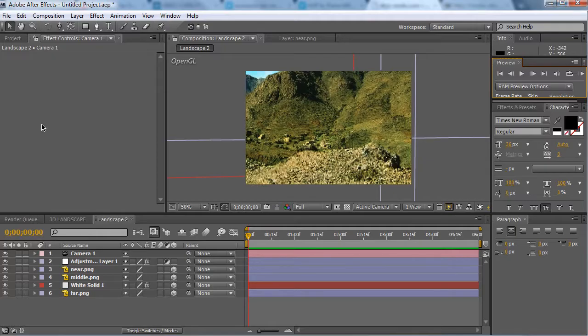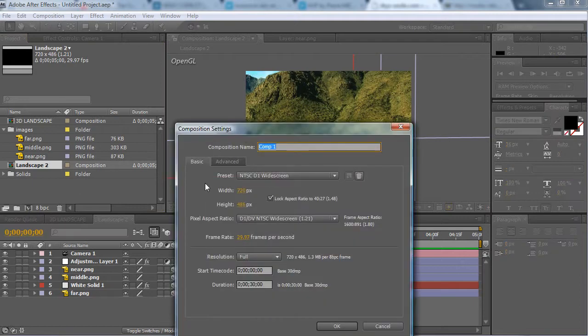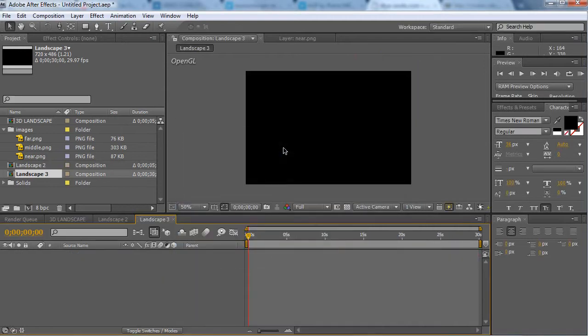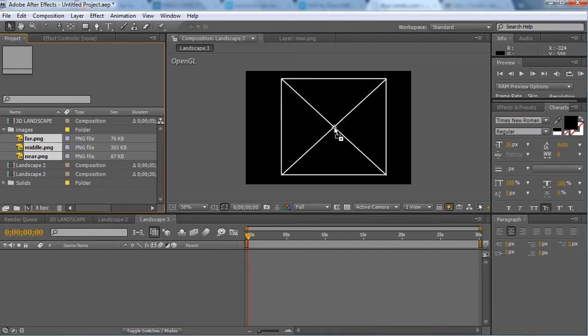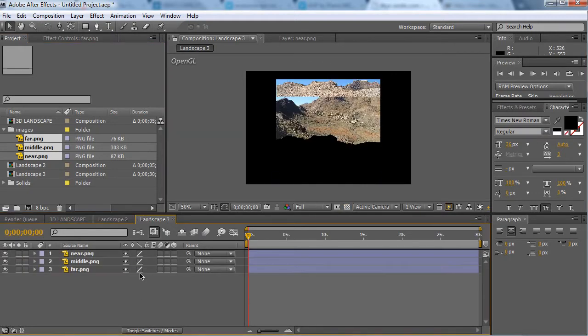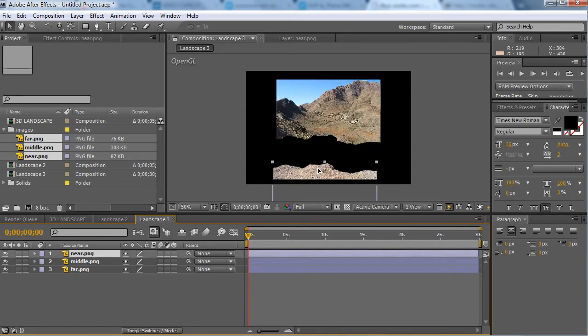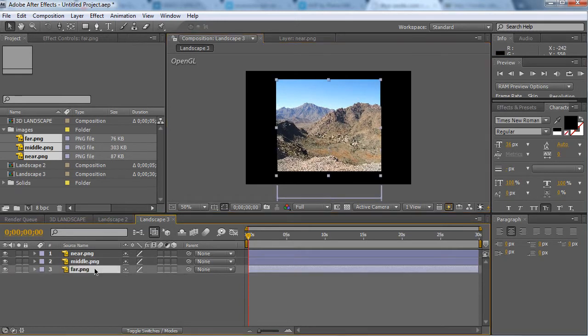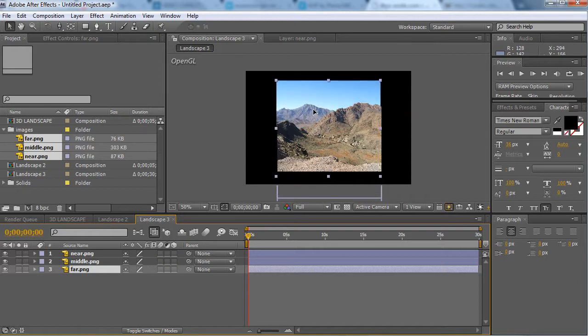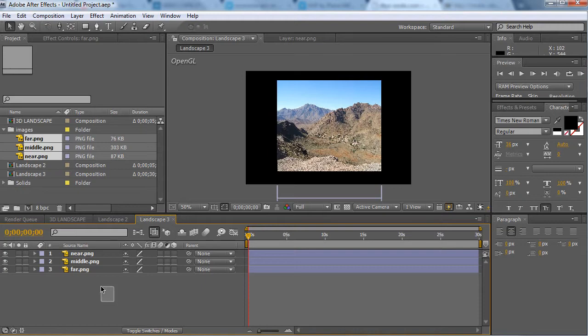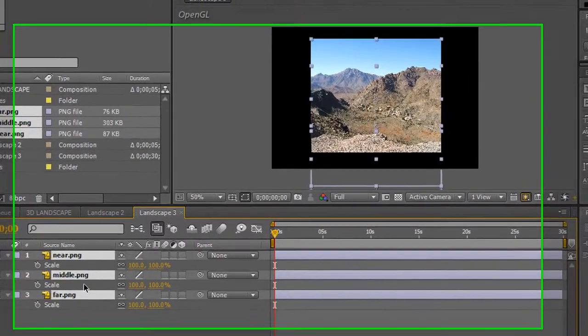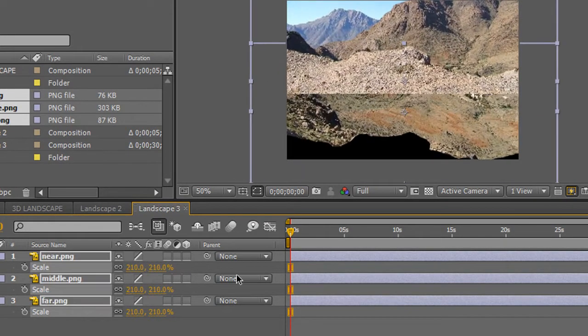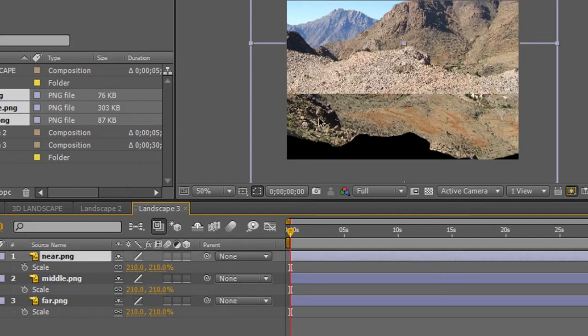Then you'll drag them all into After Effects like I'm going to now. Create a new composition, landscape 3, okay. I'm going to drag all 3 of these into the composition like so. Now we're going to pull down near, pull down middle, and then move the furthest one over there. Once we've done that we're going to select all of these and press S on your keyboard and scale them up until they've gone out of the composition window.